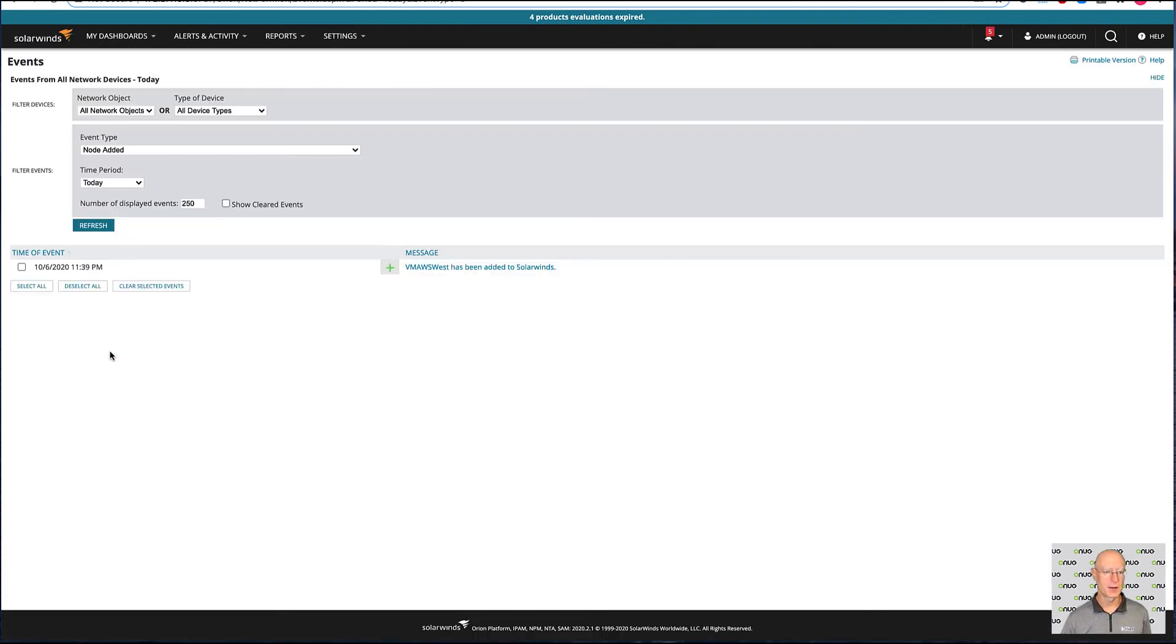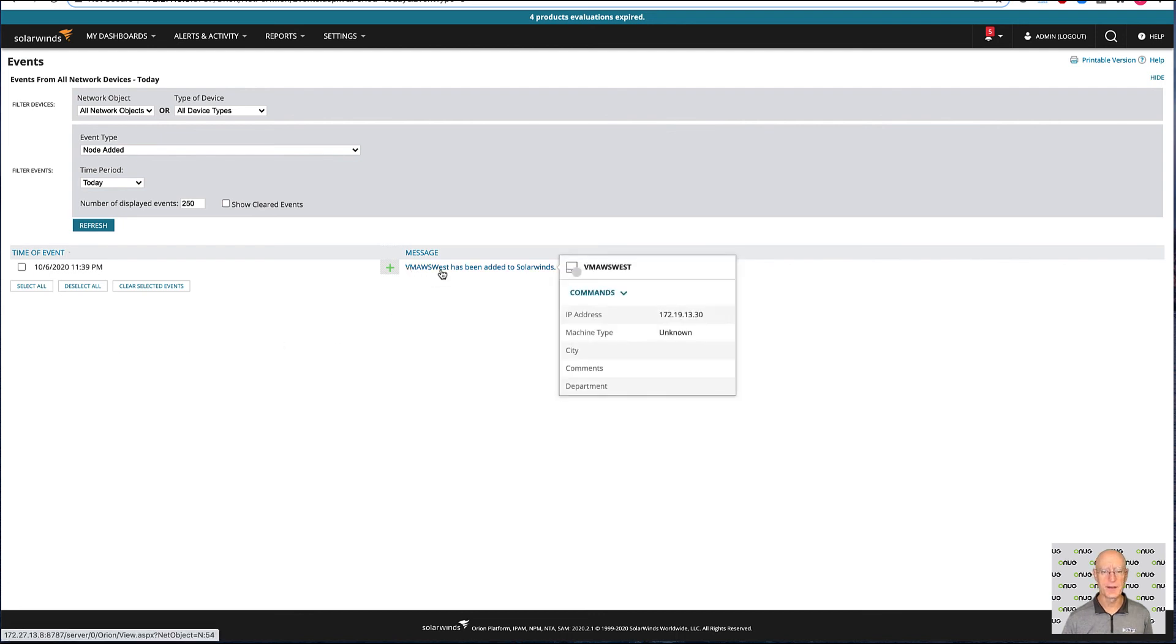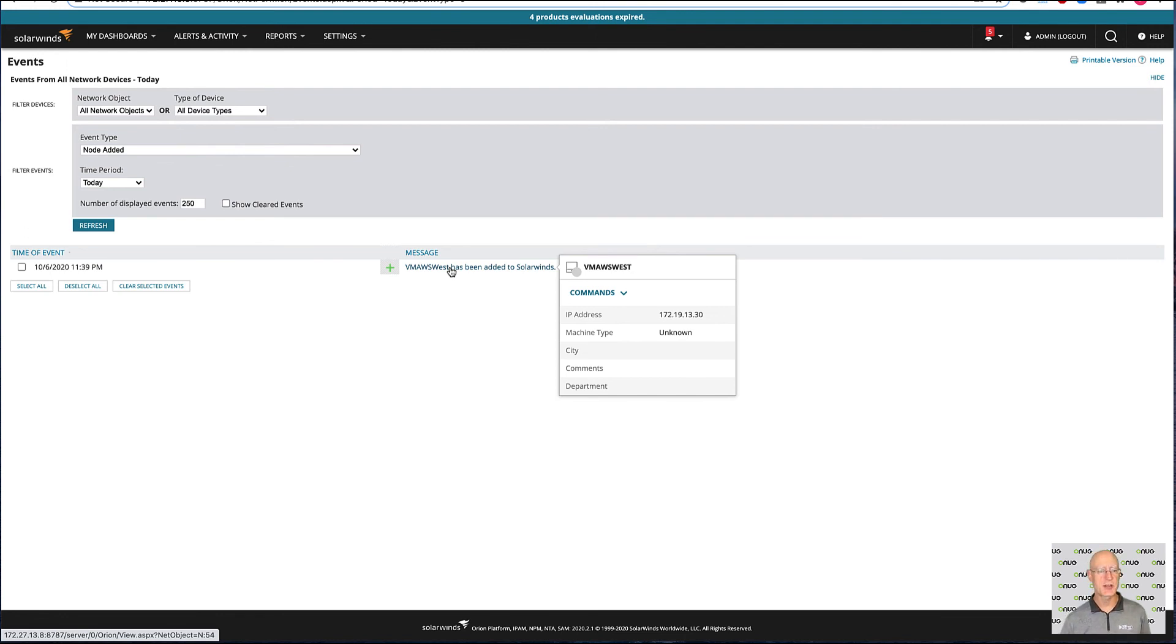And if I take a look, we'll see that this VM AWS West has been added to SolarWinds. So that just happened. So we're excited about that.